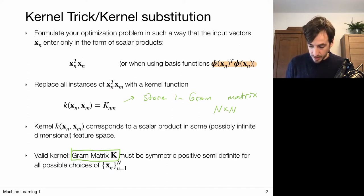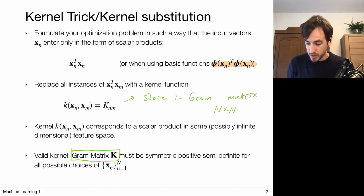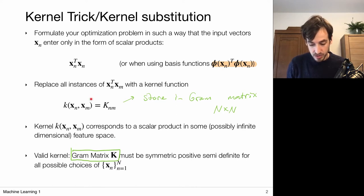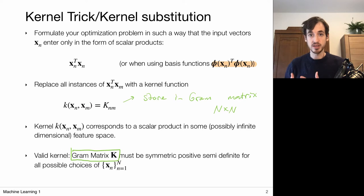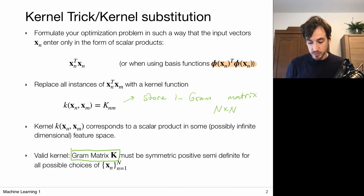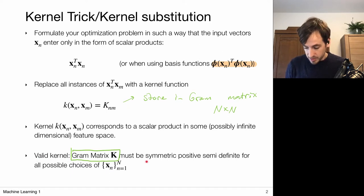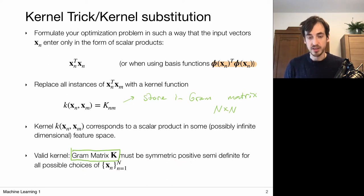This kernel k implicitly corresponds to a scalar product in some possibly infinite dimensional feature space. So implicitly it represents this product, but we're not going to write this out — we just have some kernel that characterizes this scalar product. Now we cannot just pick any kernel k; it has to be a valid kernel. A valid kernel is a kernel whose Gram matrix is symmetric positive definite for all possible choices of x_n.